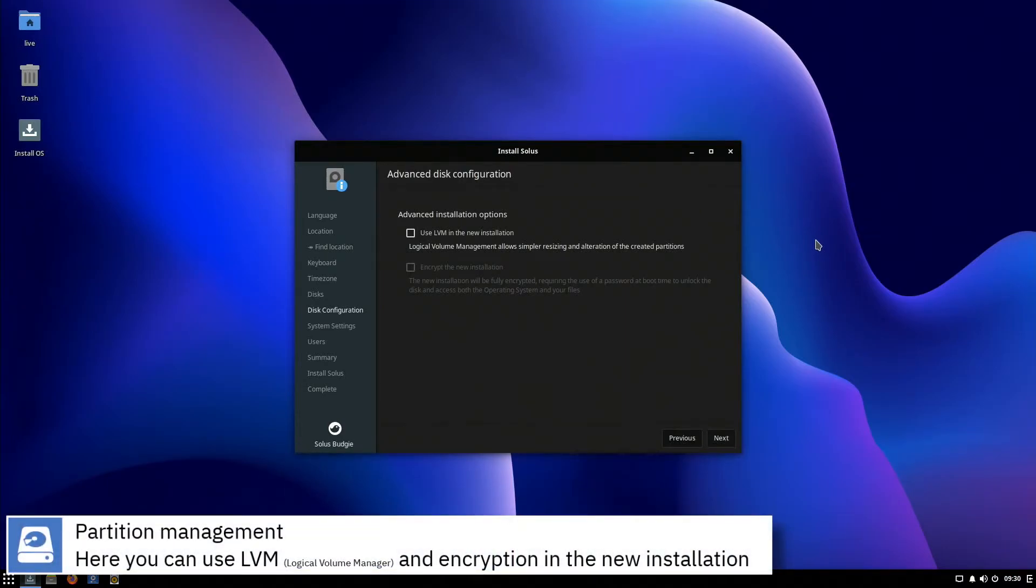Here you can enable logical volume management in your hard drive and encrypt your operating system.